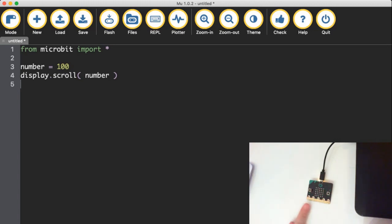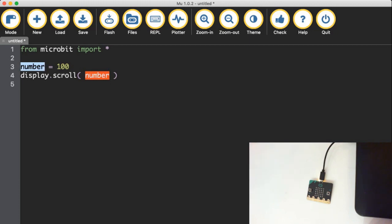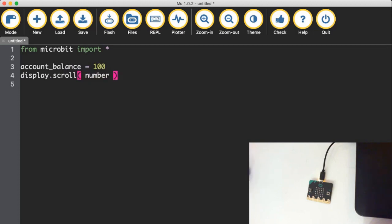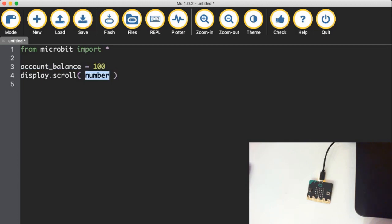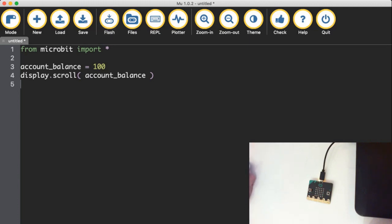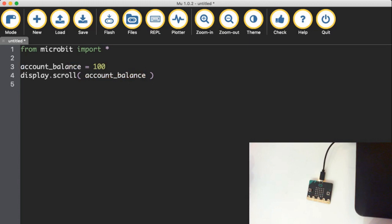So it's not the word number that's going across the screen though. It's what is stored at this variable called number, which in this case is the number 100. Now, it doesn't have to be called number. I could call it account balance, like that earlier example. It has to be one word. You can't have spaces in a variable name. So in Python, people tend to use the little underscore where you would otherwise have a space to separate words. So I could put account_balance here. And if I flash that across the micro bit, I will have the number 100 here as well. And I can use this word now called account_balance wherever I would otherwise have a number.